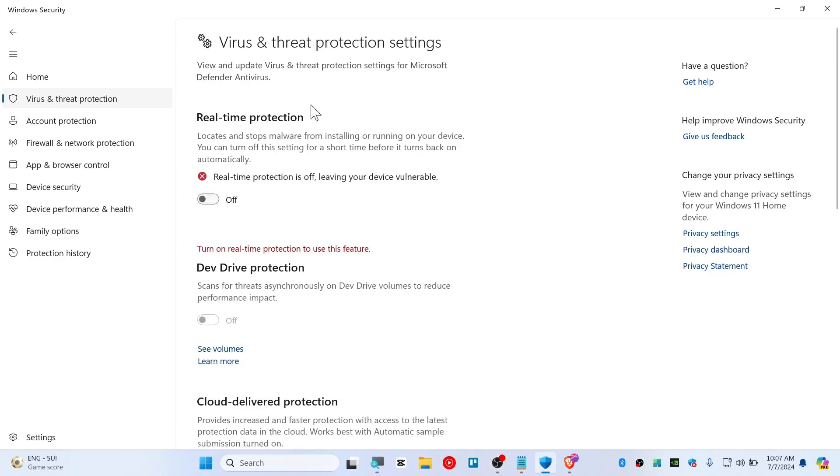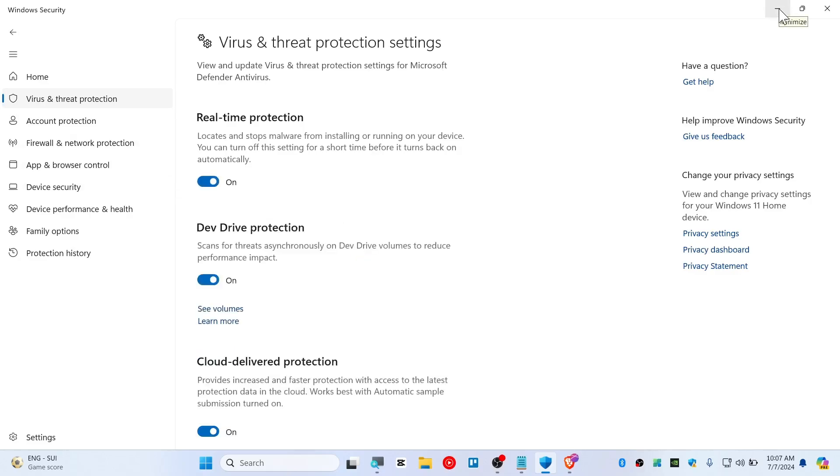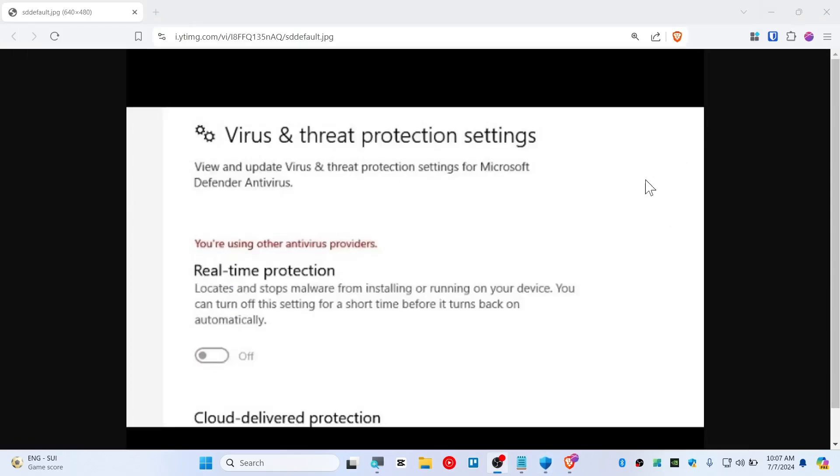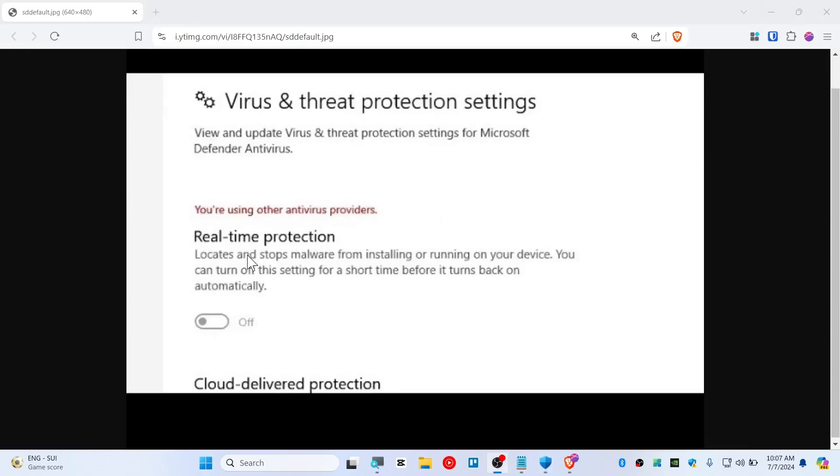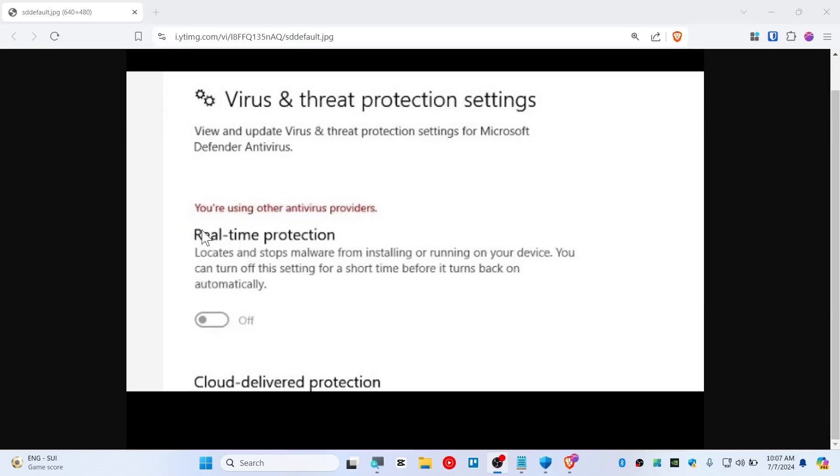So I have already solved this problem. If you haven't solved it yet, then I will show you how to do that. You can see, you will have something just looking like this. It should be greyed out, or sometimes you can turn it on and it just turns itself off, and it will say you are using other antivirus providers.